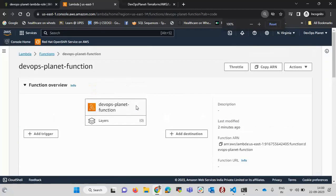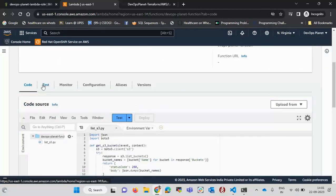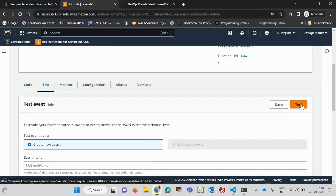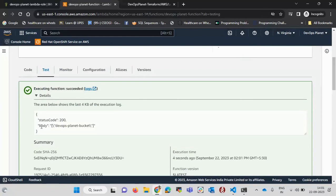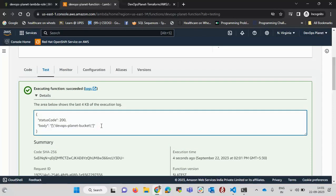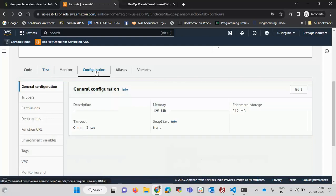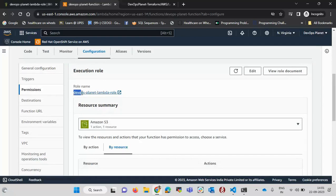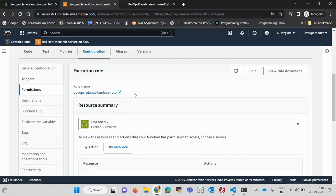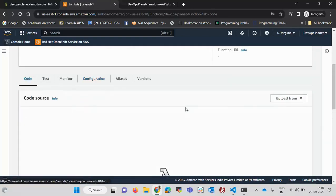To test the function I click the 'Test' button. Since this program requires no input, I directly click test. The execution starts and completes successfully — in the details I can see the list of my AWS S3 buckets. Clicking on the Configuration tab and then Permissions, we can see the role name assigned to this Lambda function, confirming the policy is attached via the role giving S3 access.